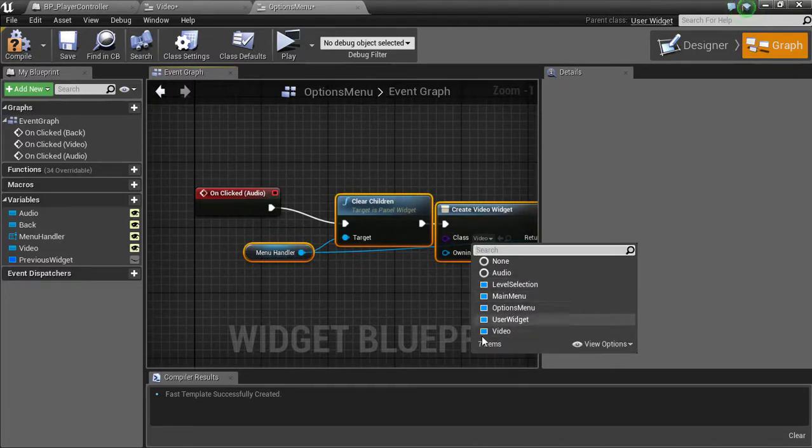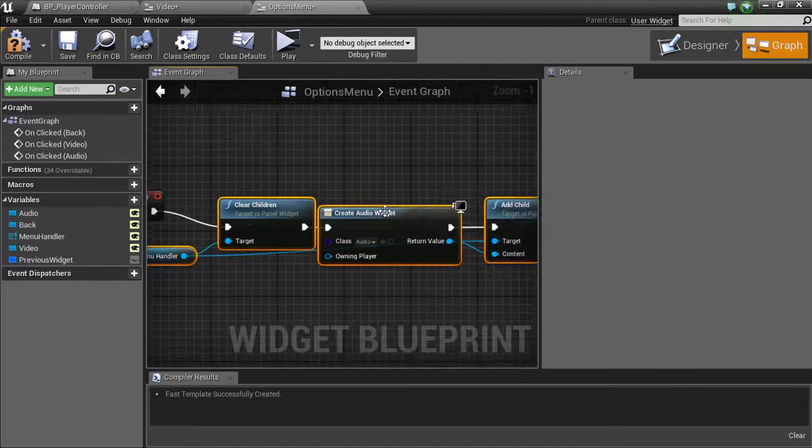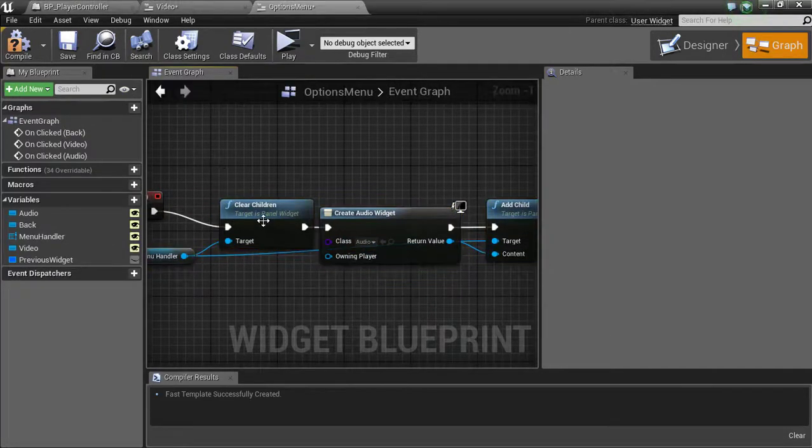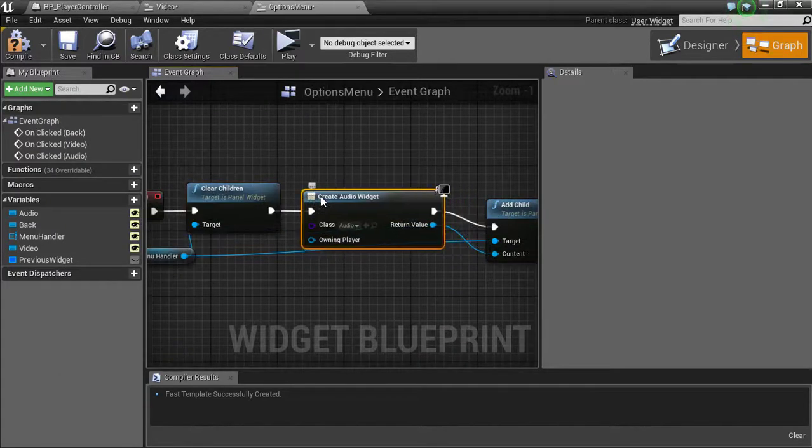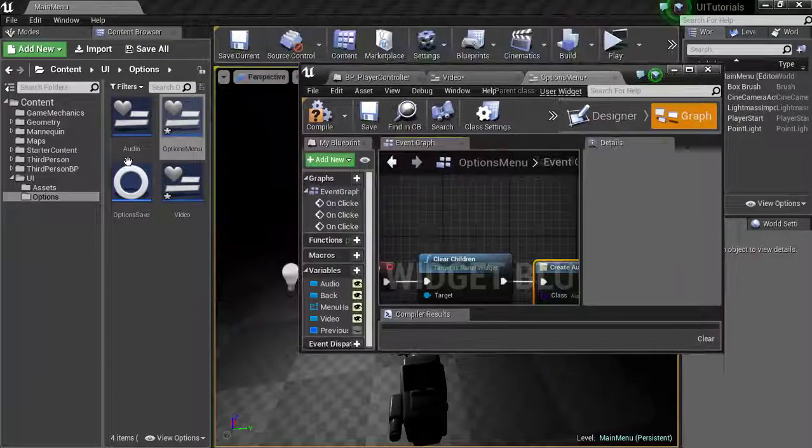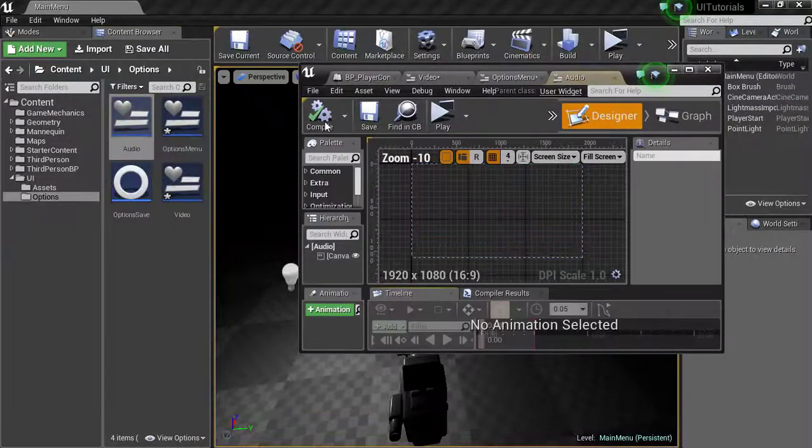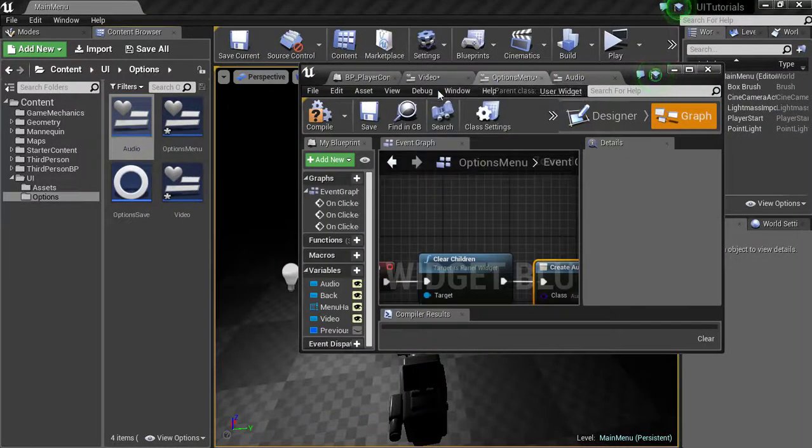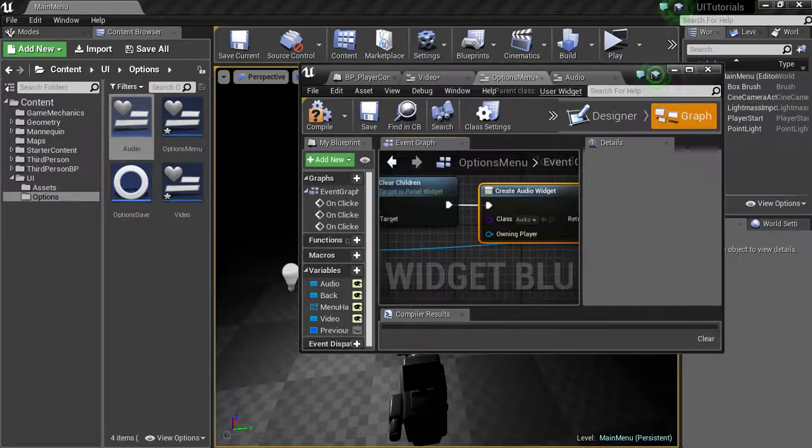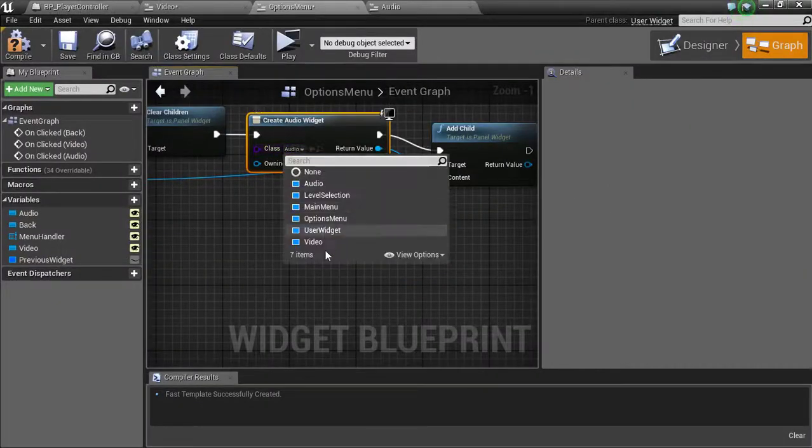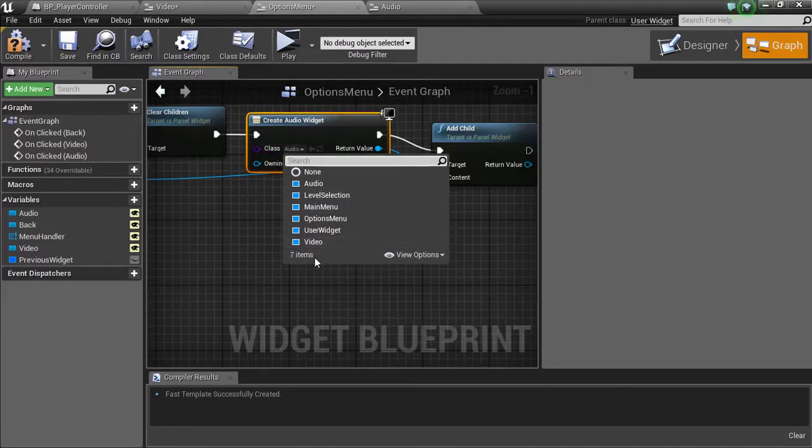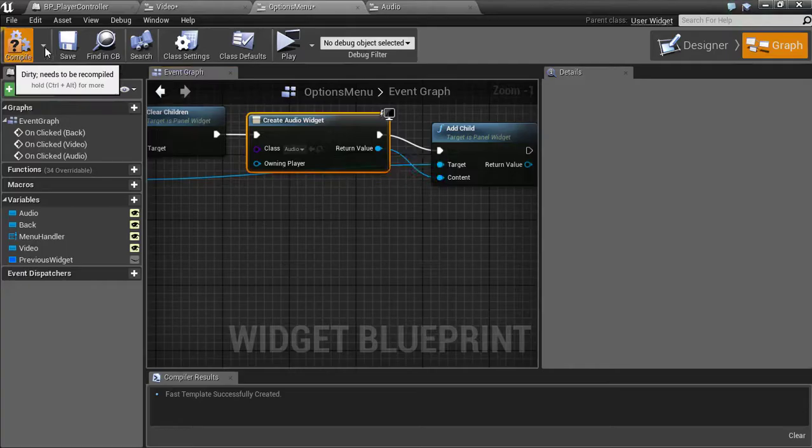And this is going to be the audio one. Oh, I didn't make the audio one. Interesting. I must not have saved it. Let's see here, audio, save, options menu. There it is. Now we have the audio. So now what this is going to do is when we click this and this, it's going to pop the menu up.